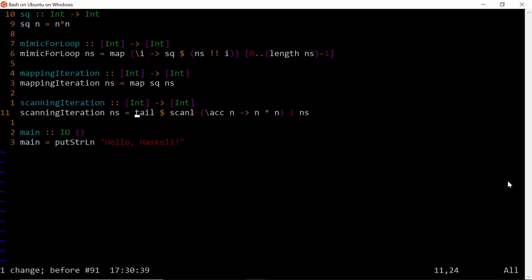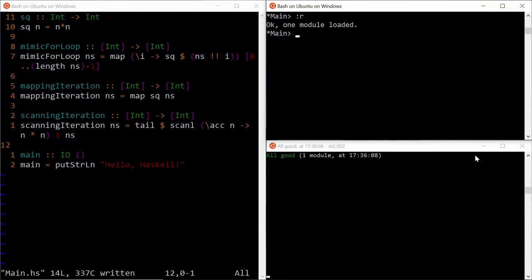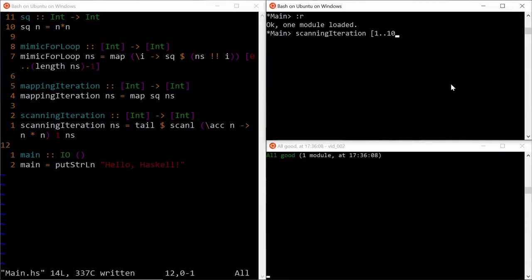In the end we simply discard the head of the list which is just our starting accumulator value, and the final list is our input list squared, which is what we wanted. Let's compile and run it on our usual input, and we can see that it still works correctly.